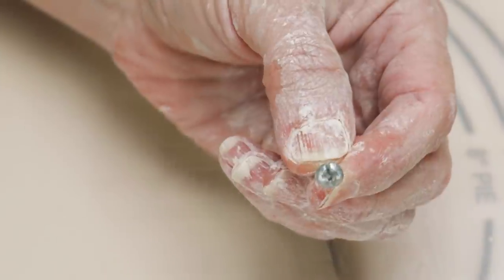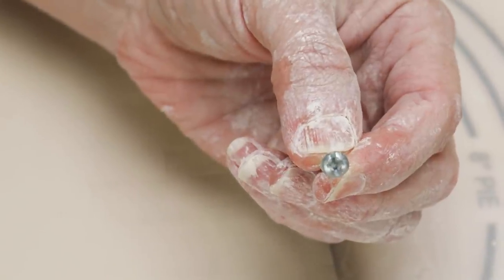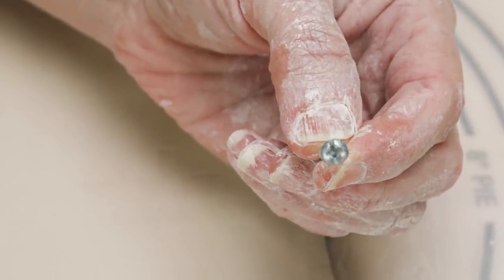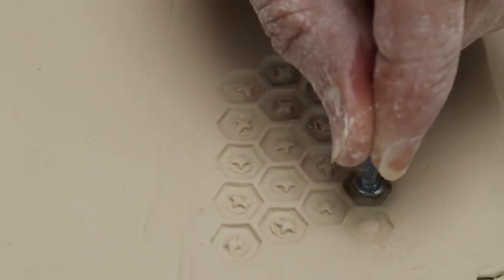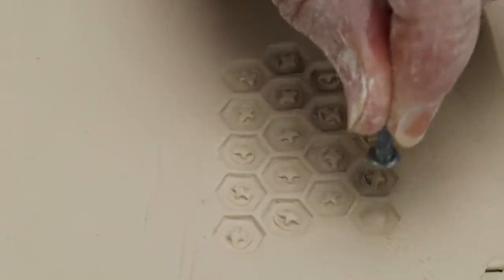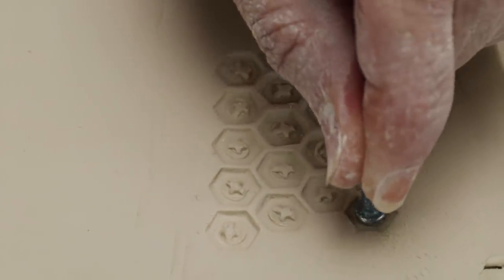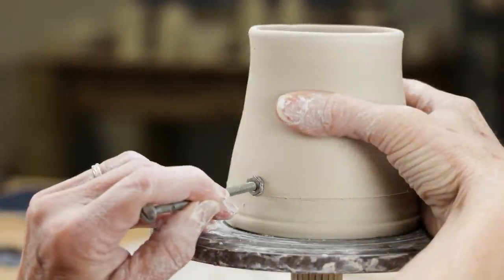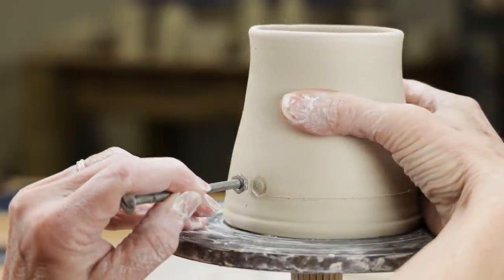For another layer of interest, I found this rounded Phillips head screw that I used for the center of the hexagonal shapes. I then tried it out on this leather hard mug.